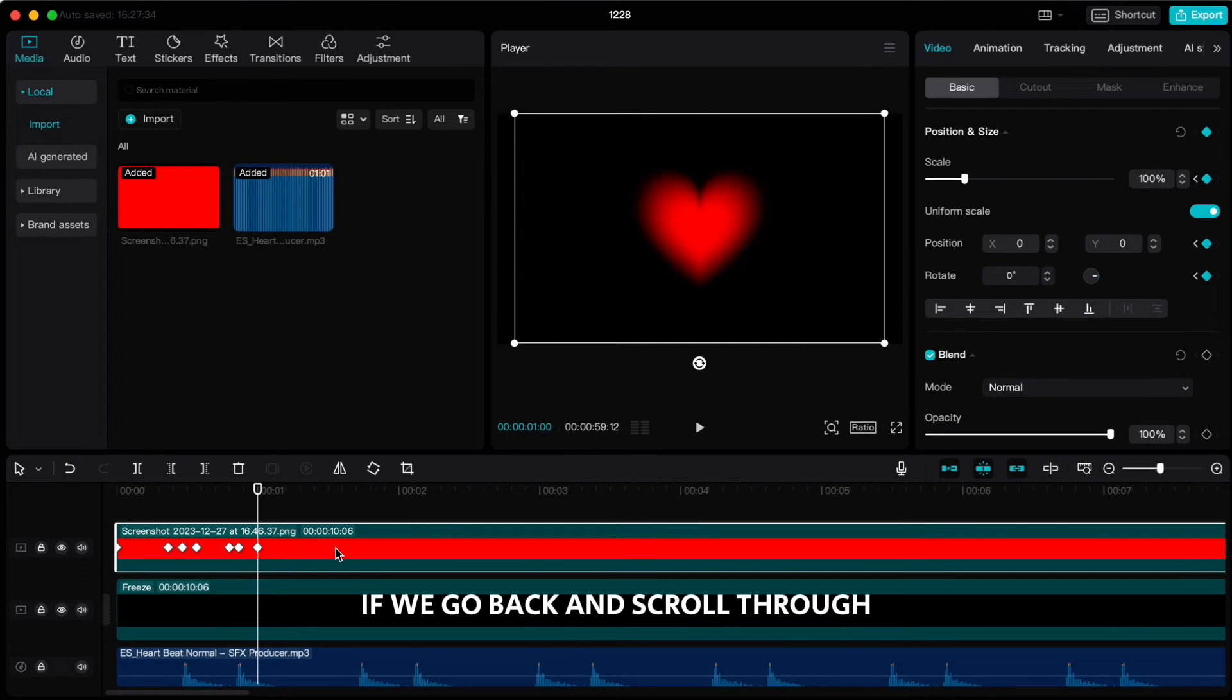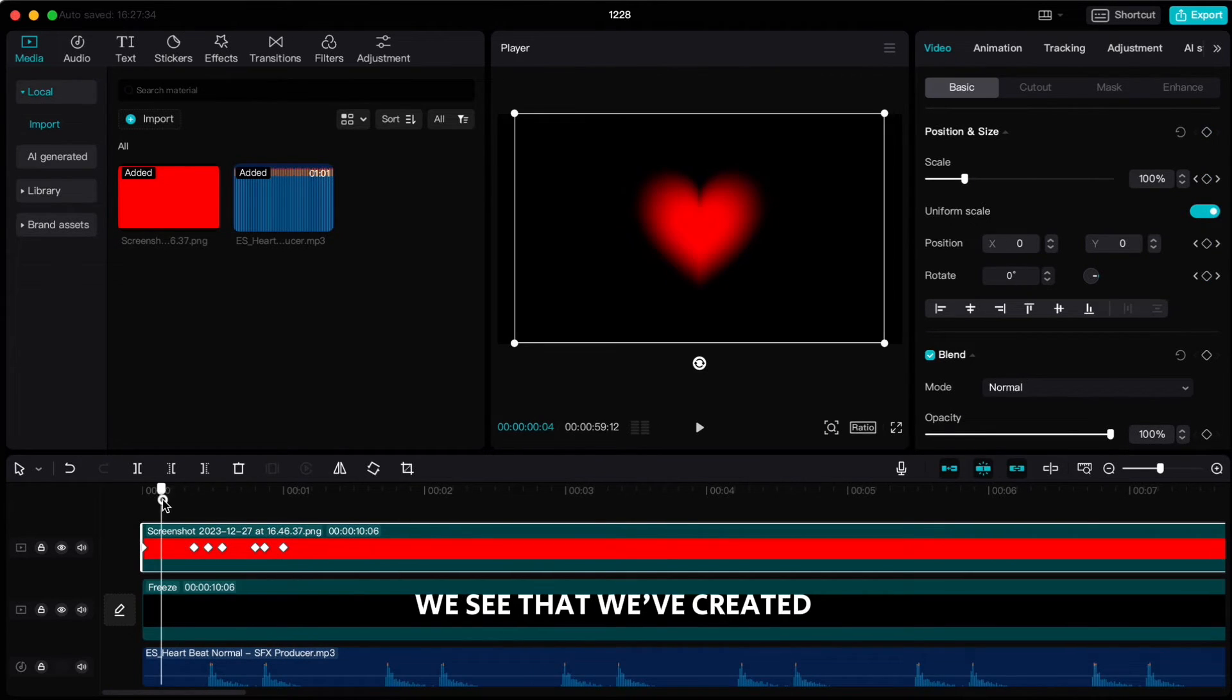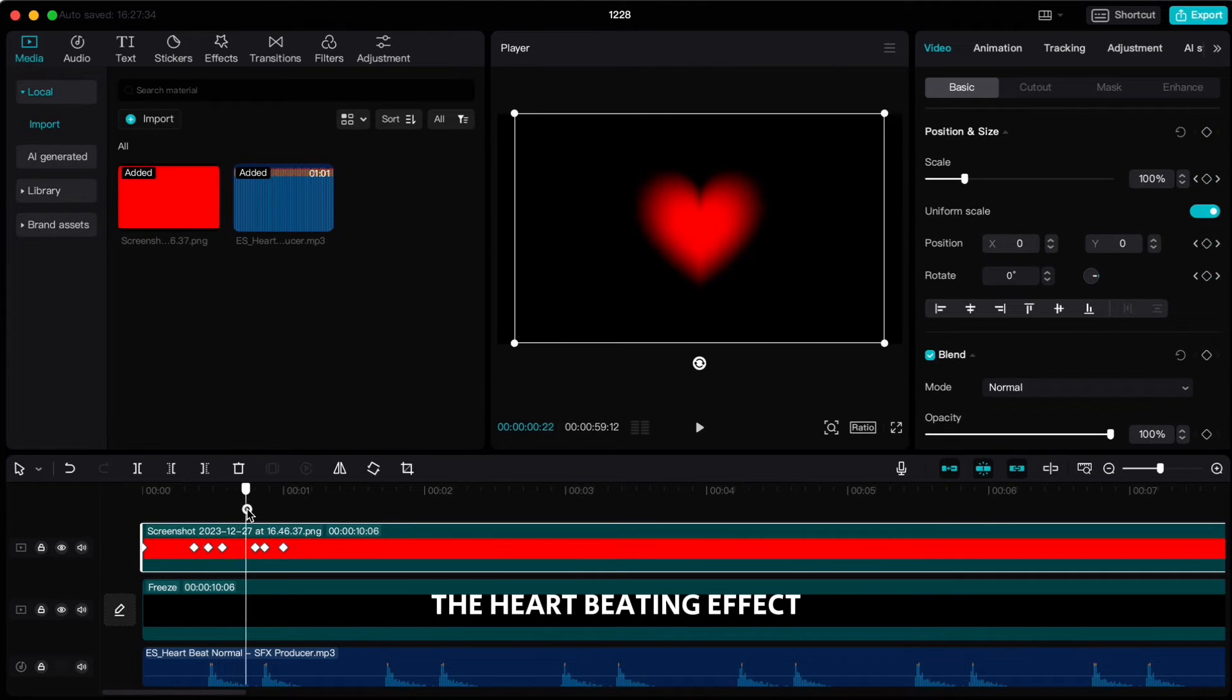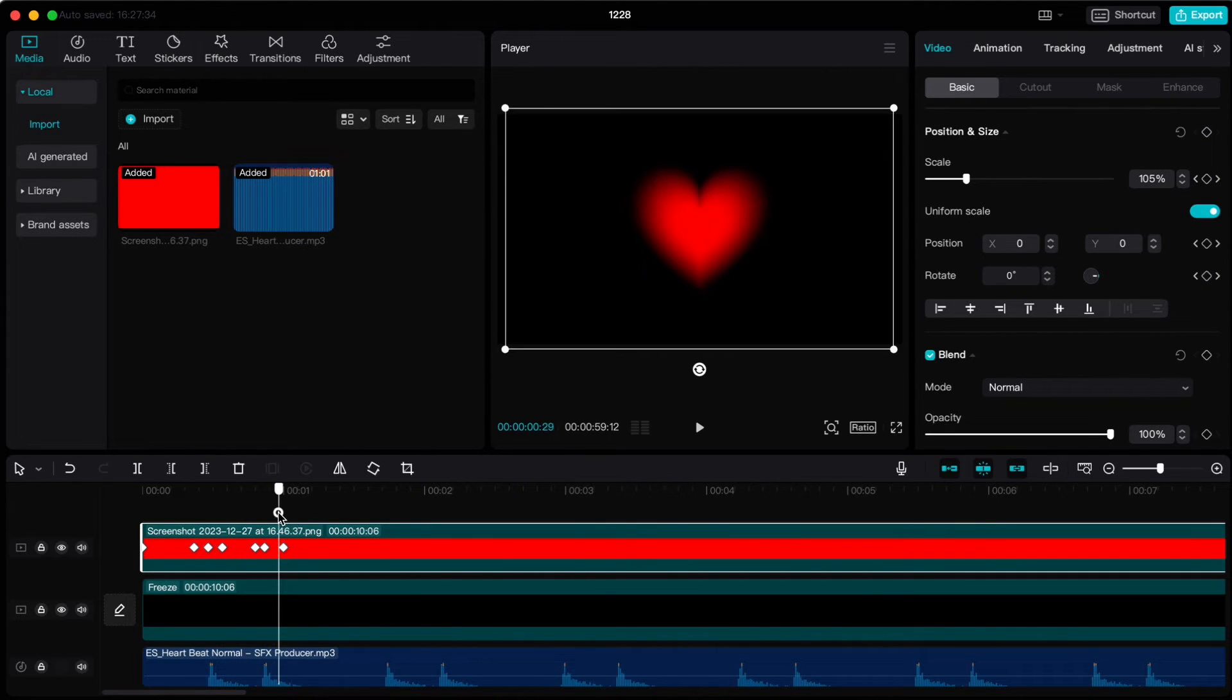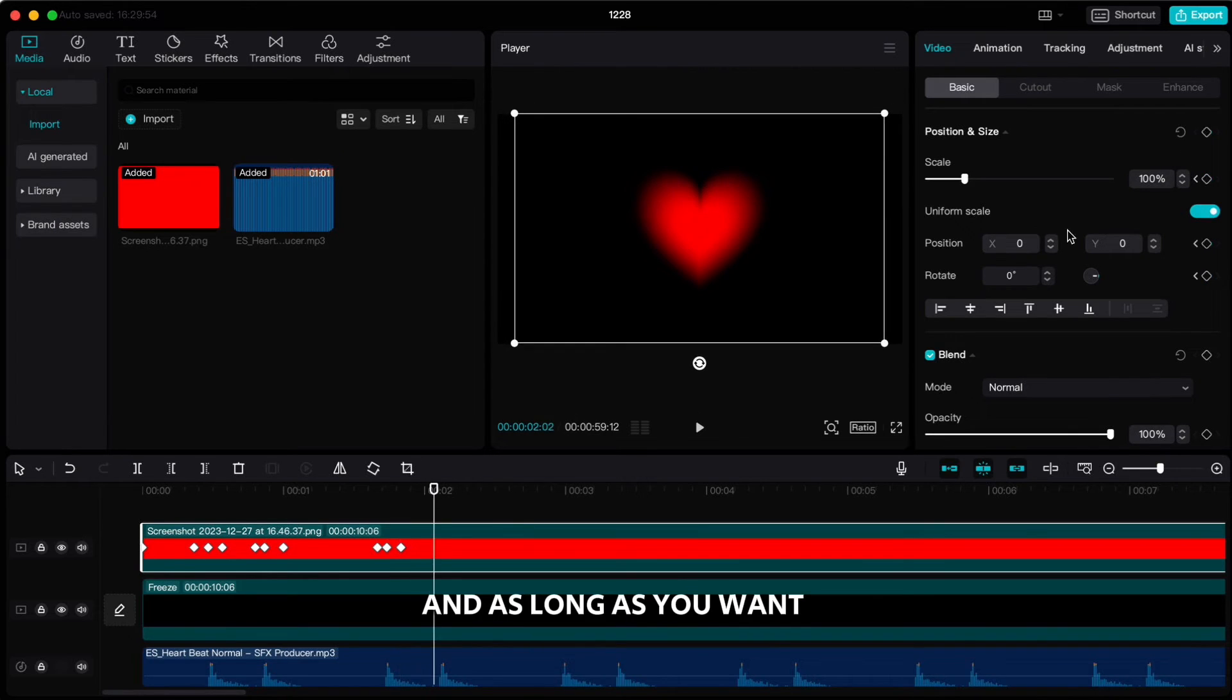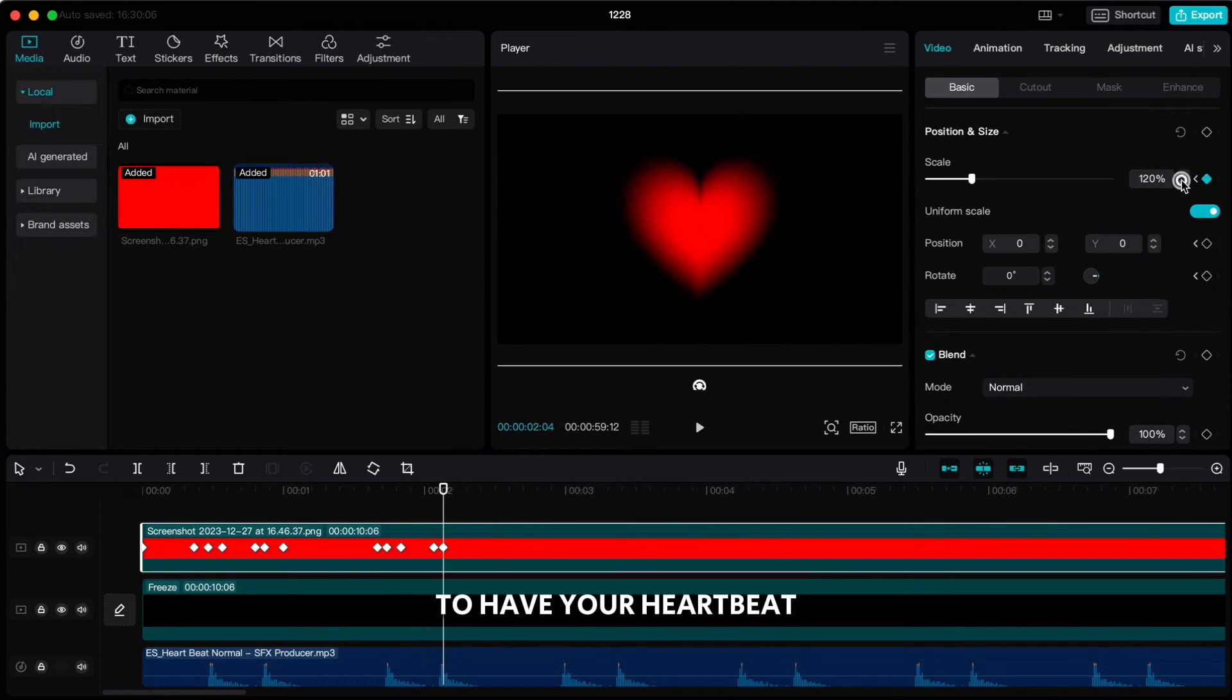If we go back and scroll through, we see that we've created the heart beating effect. Now we have to repeat the process for every sound beat and as long as you want to have your heartbeat.